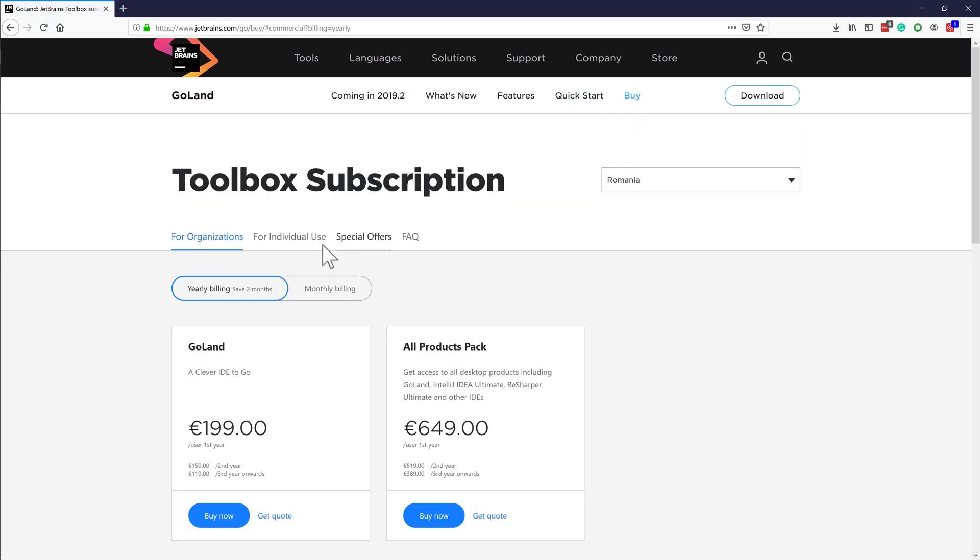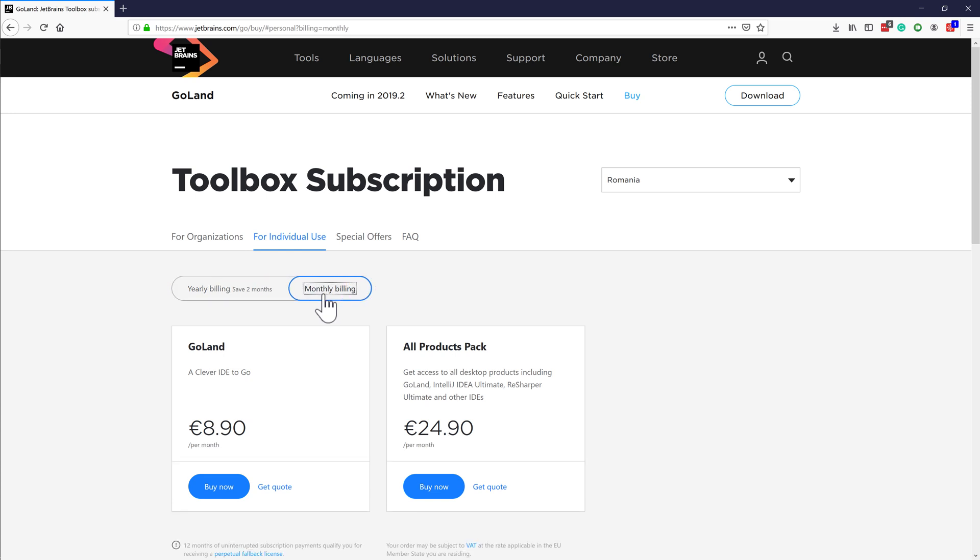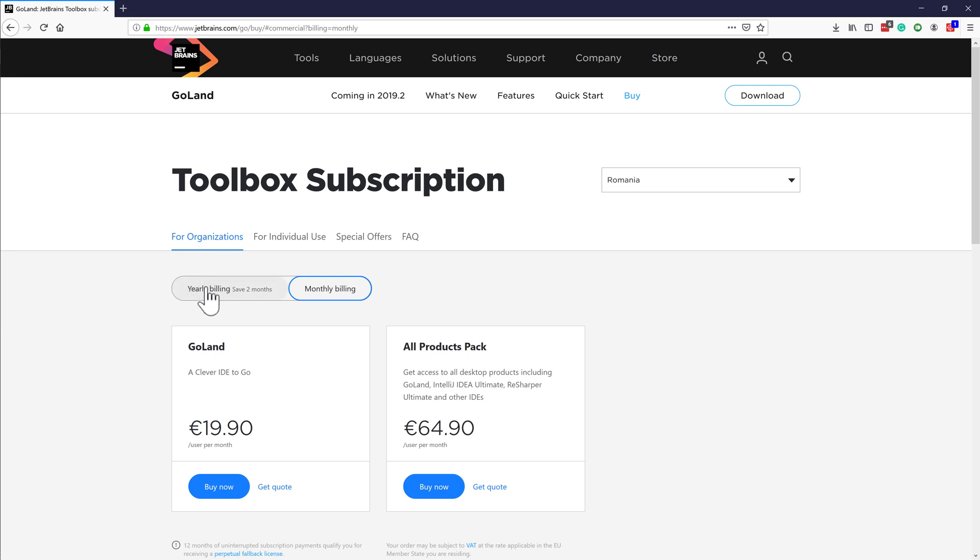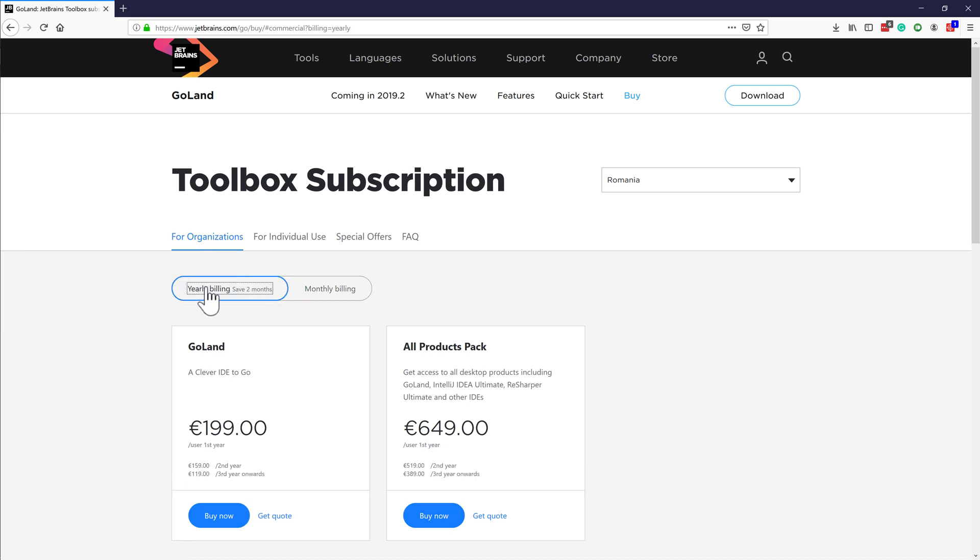The IDE has a 30 days trial period and there is an option to purchase a license either for individual use, which you can use for commercial development of projects as well, or license for organization which can be purchased specifically by companies.